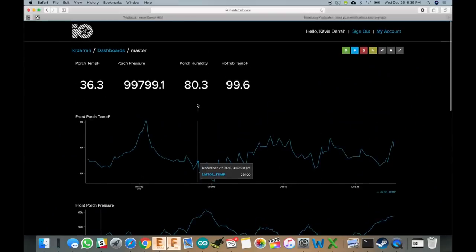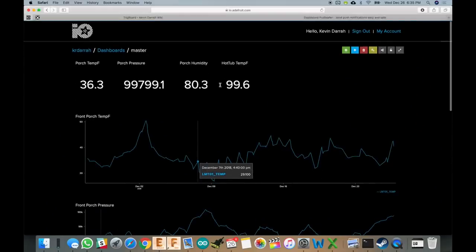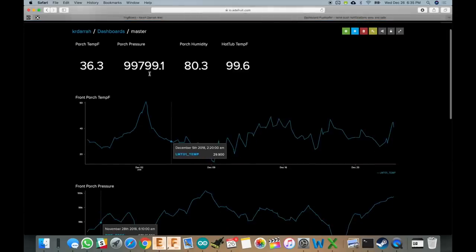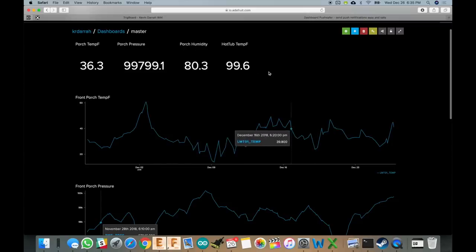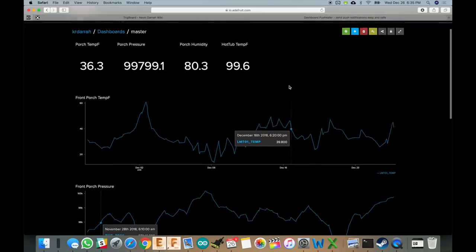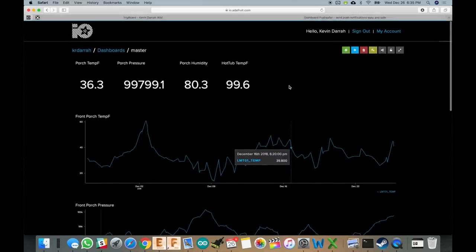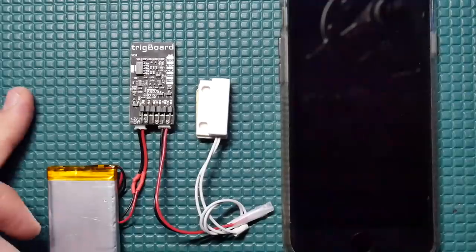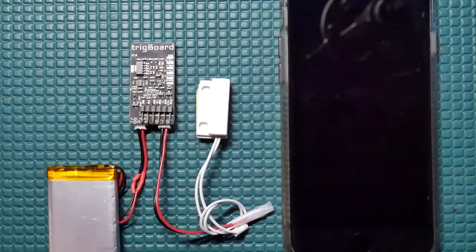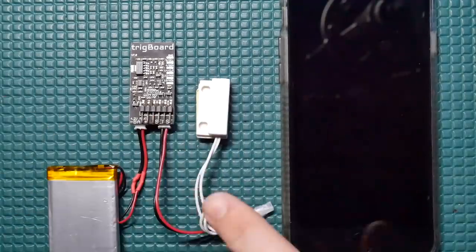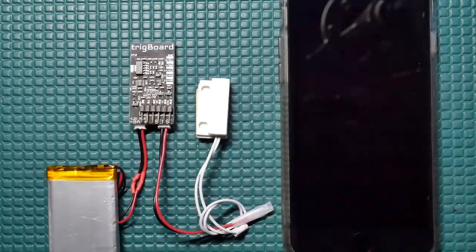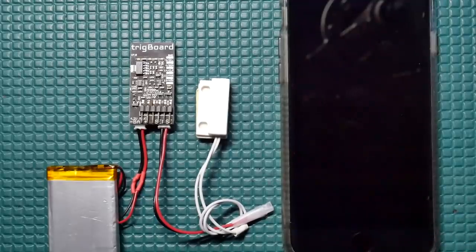This is my IO.Adafruit dashboard here showing me the temperature, pressure, humidity for a board I've got out on the porch. It's all logged here. I also have a board in the backyard hooked up to a temperature sensor, which is in my hot tub, so I know what the temperature of the water is, which is also kind of useful. And again, it's on every door in my house, the mailbox, the garage. I even hacked one into the doorbell. So somebody rings the doorbell, I get that push notification.